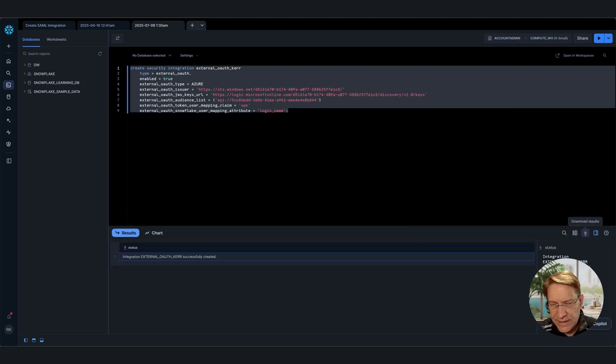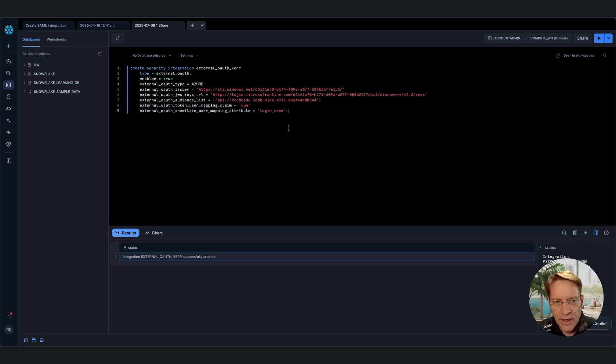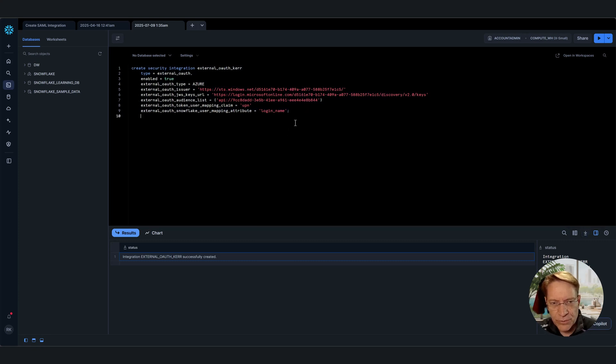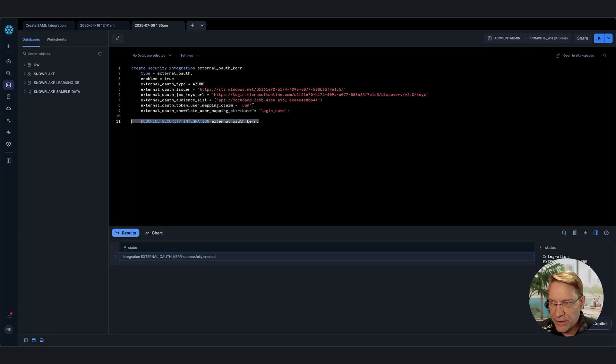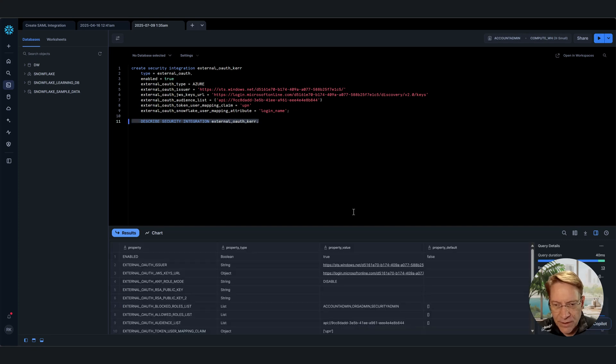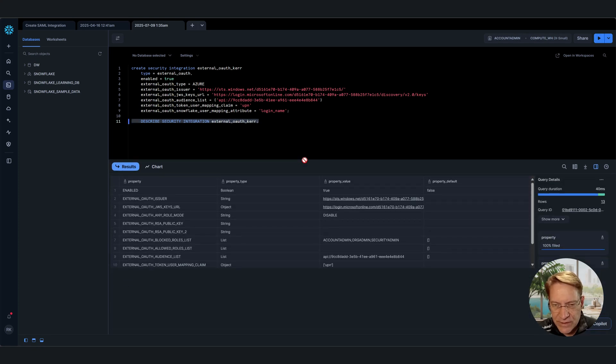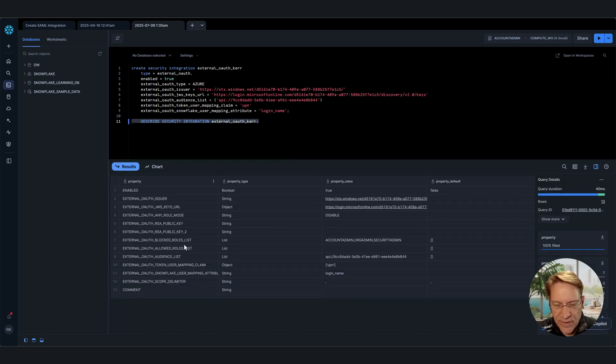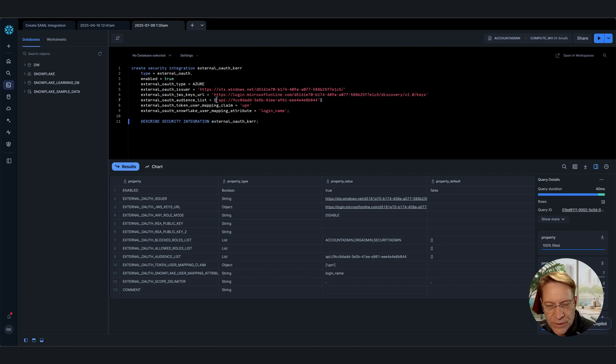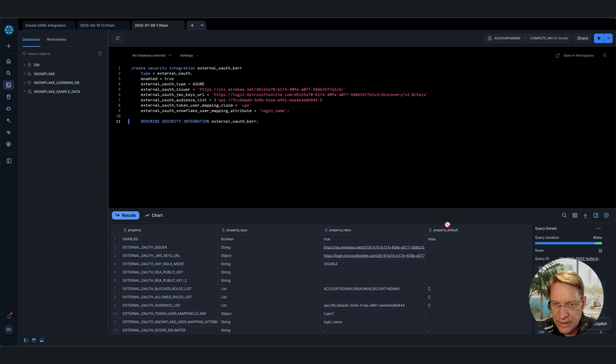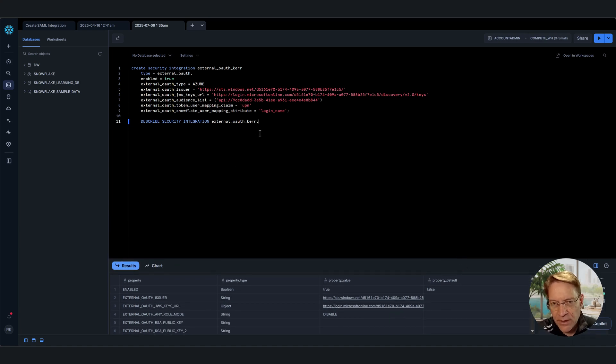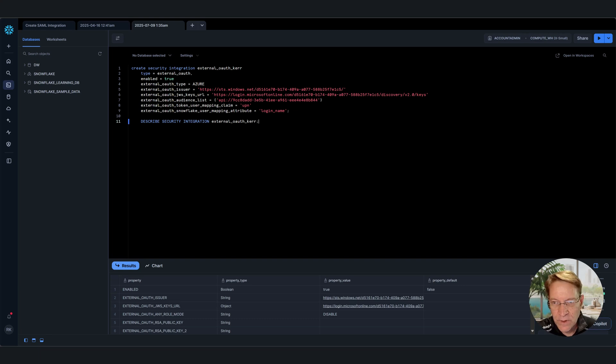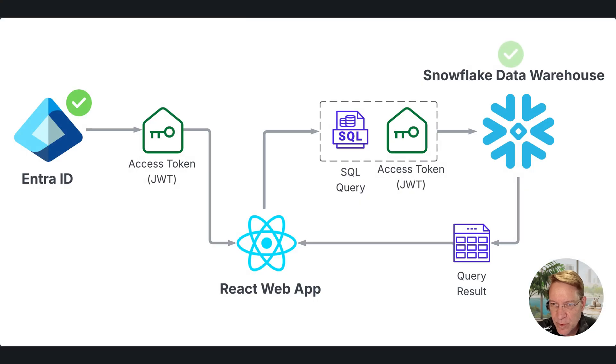That will create a new integration within Snowflake. And I get this message as created successfully. And at any time you can go back and look at these later. There's a complimentary command to look at or describe the security integration. We pass out the name and we should see the values that we put in before. So if we sort of forgot how we set it up, we can just go back and look later. But we can see here, all those values that we put in have found a home within the Snowflake environment. Okay, so that's pretty much it on setting up the Snowflake side. And this is essentially a SAML configuration that we've added to Snowflake so that it can trust an external identity provider.